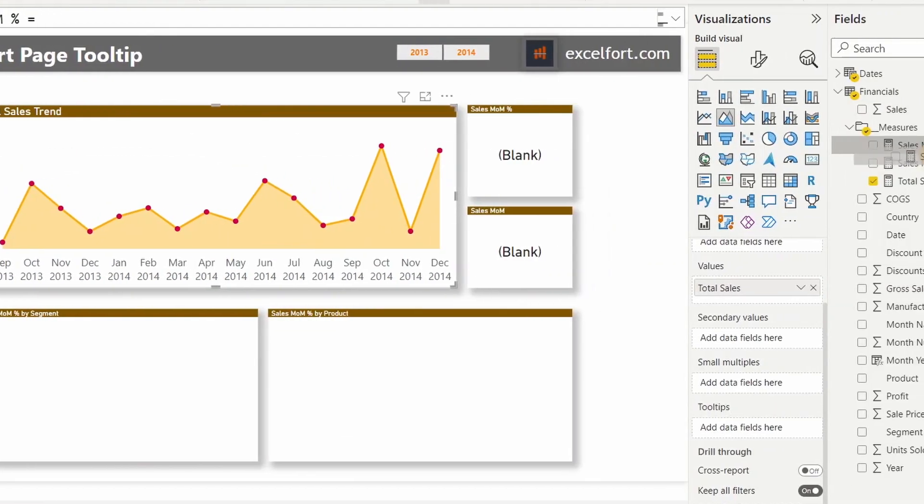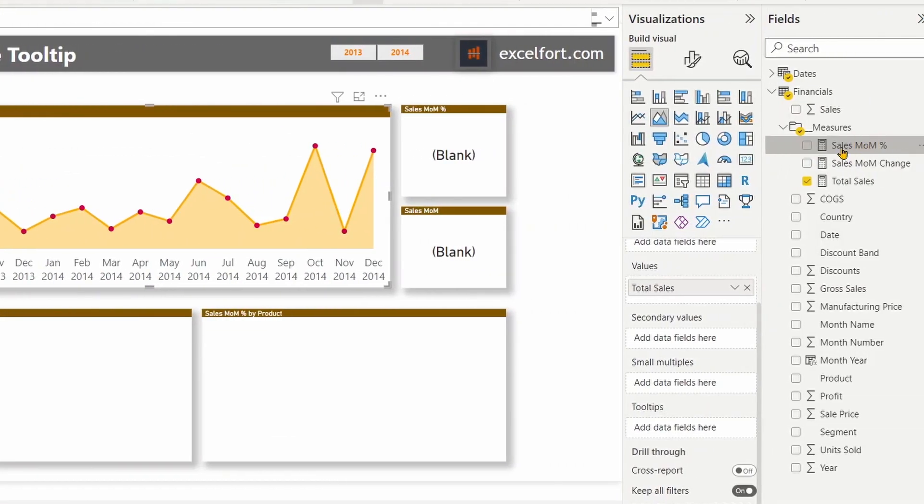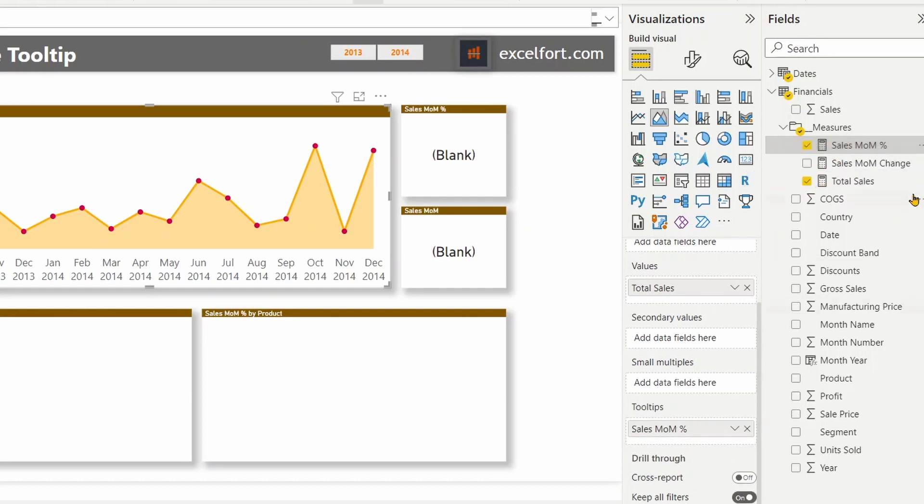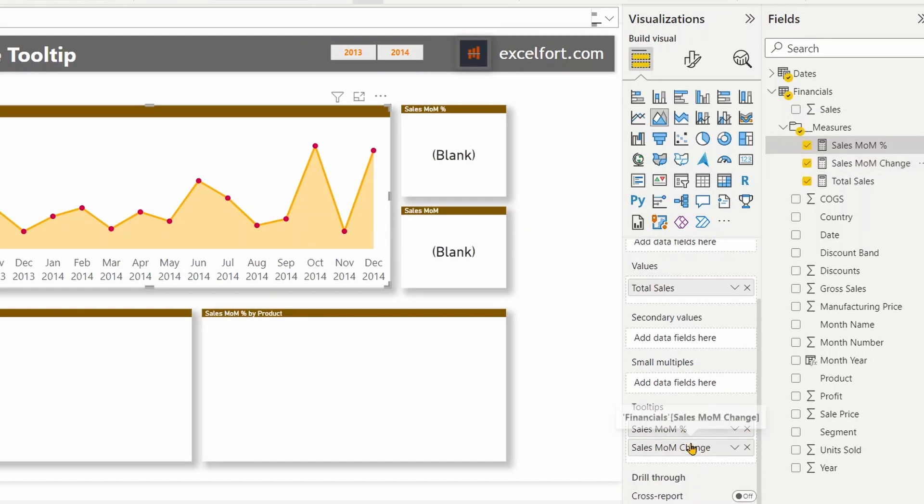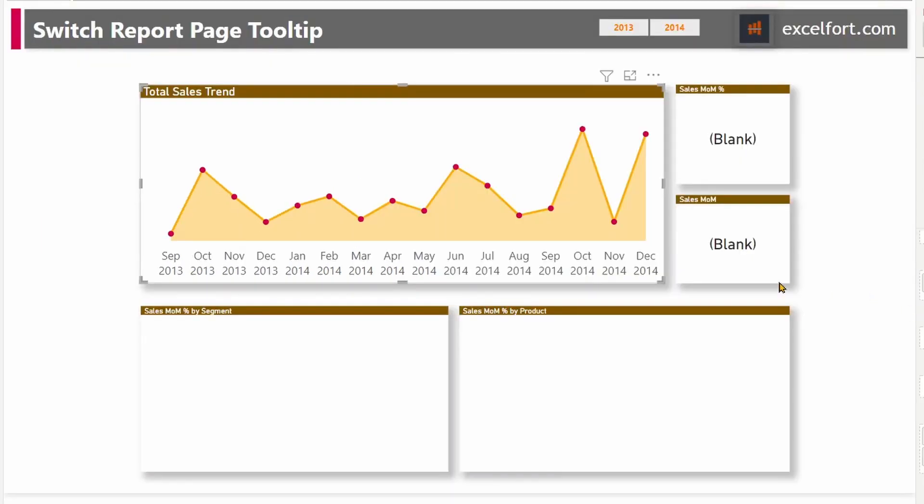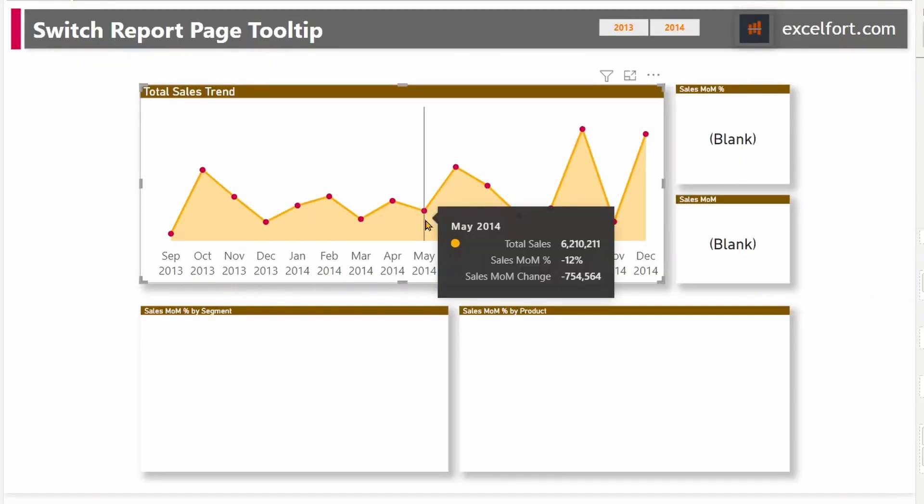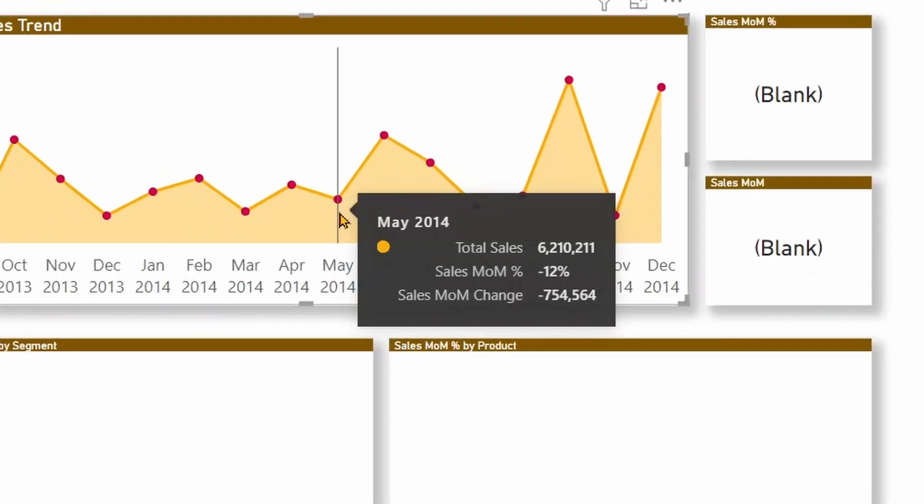Now, let me drag and drop these two measures to the tooltip section of the visual. And let me hover over any month.